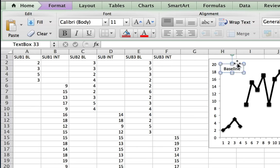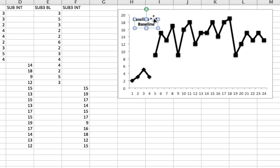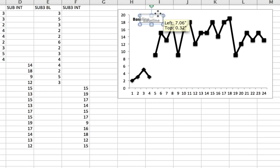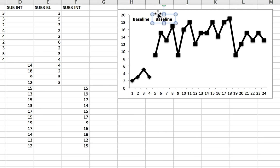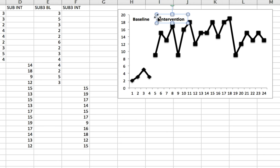Instead of repeating the same process, I'll copy the text box by pressing Command C and Command V to paste it. I use the arrow keys on the keyboard to make sure both text boxes are in the same horizontal position, then move it to where I want it. I then change the word to 'Intervention'. It looks like it's overlapping with the line itself so I move it back a little bit.